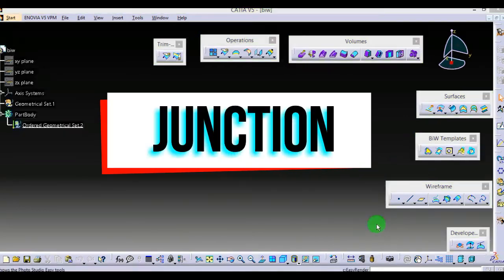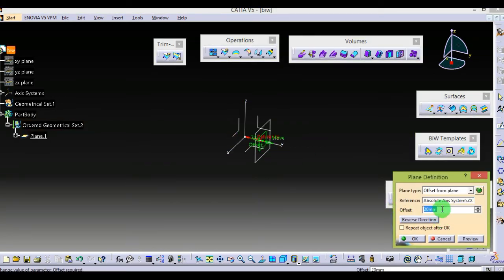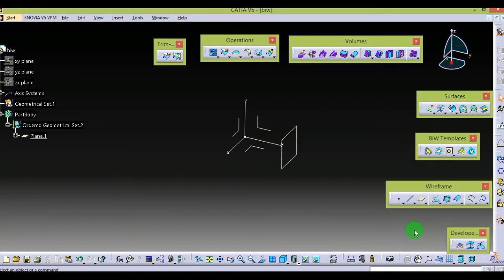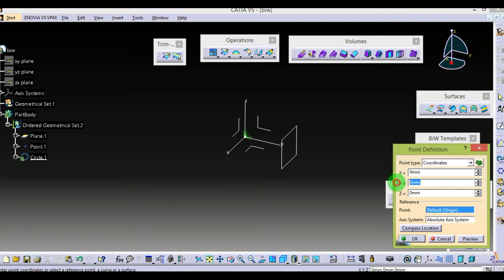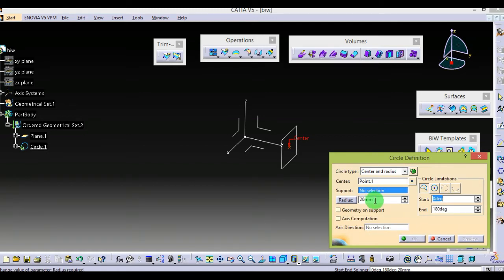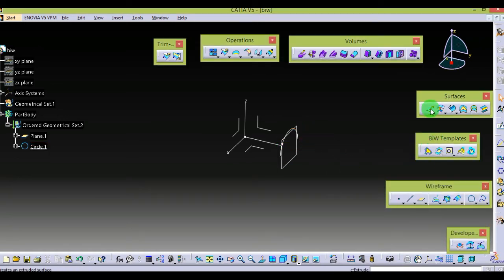The Junction command is mostly used in automobiles. For creating or using this, we need some basic designs. I will first create some basic supports. For this, I will create a plane with a distance of 50 — select OK. Then I will select a circle from wireframe. Right-click to create a center point on the Y axis surface, with an offset of 50mm — select OK. The radius is 20mm and the support is the plane we created — select OK.